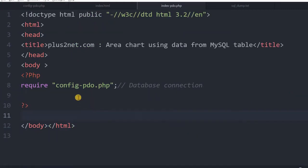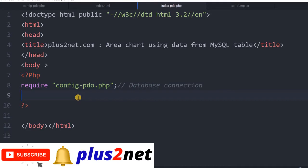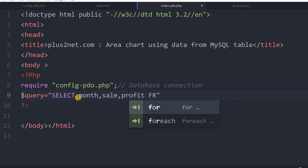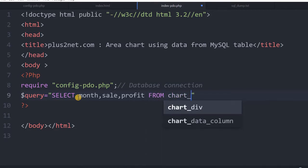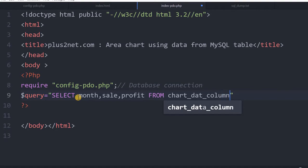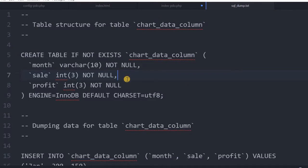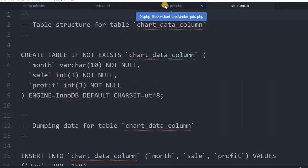We are inside our index-pdo.php file. The first thing is we are connecting to the database via config-pdo.php. Next we will write our query — we are retrieving data from our table, writing SELECT month, sell, profit FROM chart_data. You can get the SQL dump from the zip file — it is a sql-dump.txt file. Copy it and create your own sample table using phpMyAdmin or SQL Workbench, whichever you use.